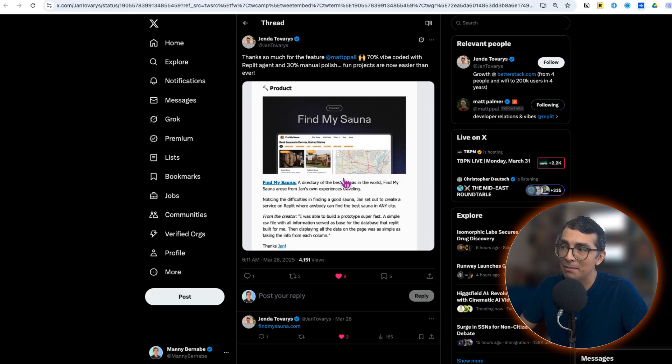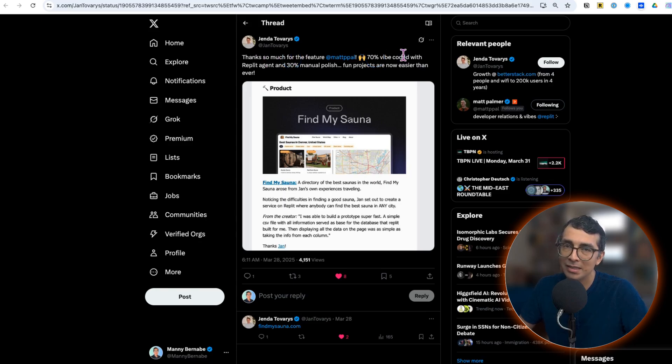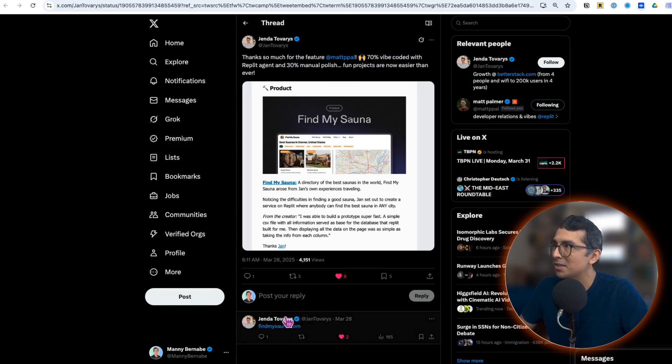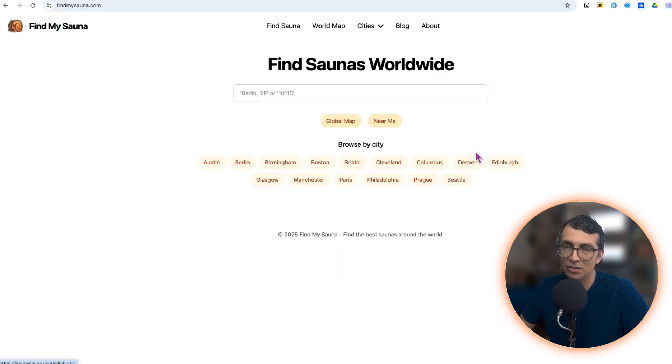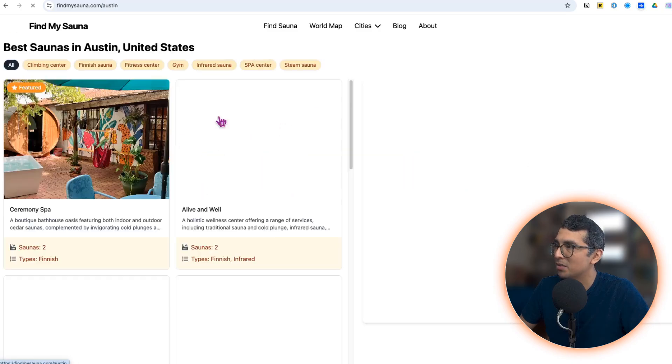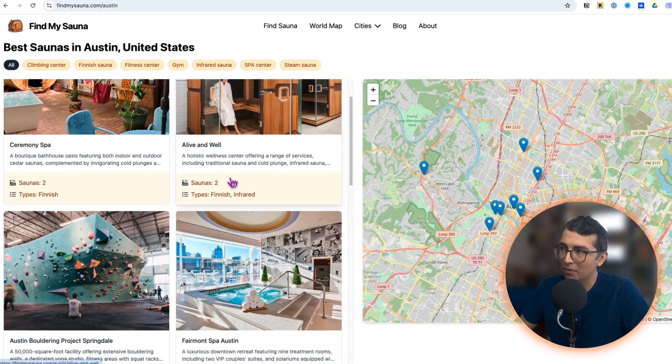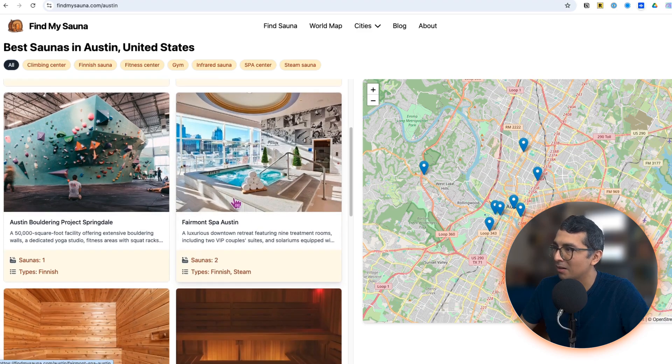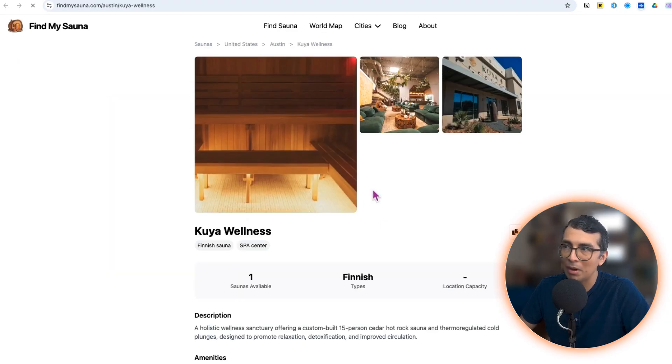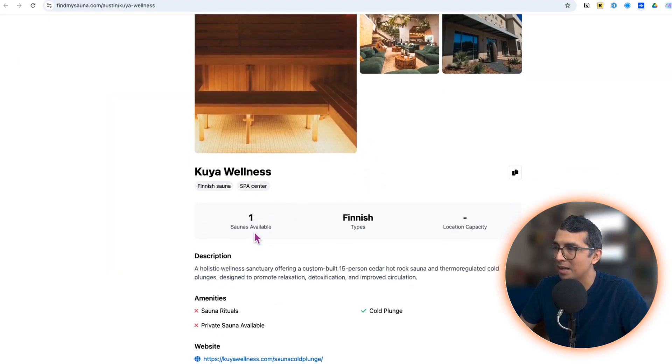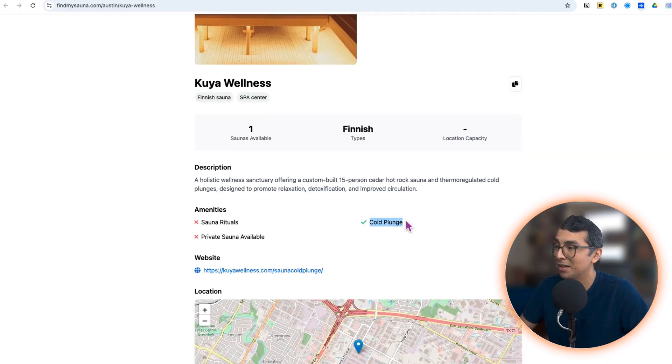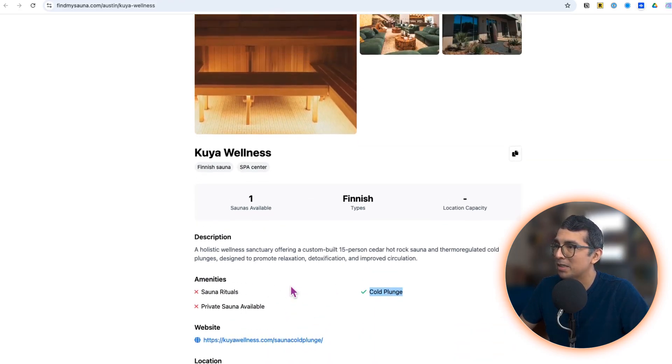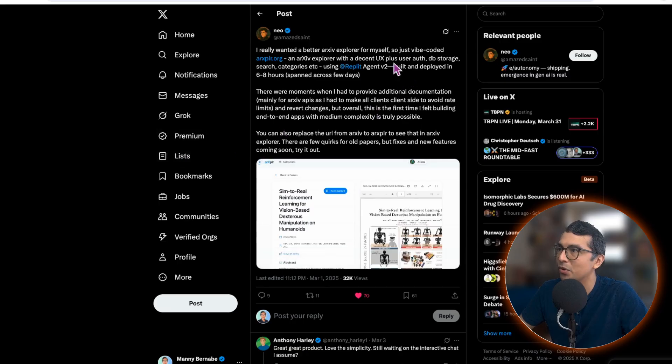Next up I wanted to show you findmysauna.com. This is by Agenda Vibe, coded 70% mostly vibe coded. This is a website to help you find saunas in your area. You can go into a city and see all the saunas that are in that city. You can click into one of them, get details like there's one sauna available, yes it does have a cold plunge. There's even a website for each of the places for you to go sign up and book your appointment.